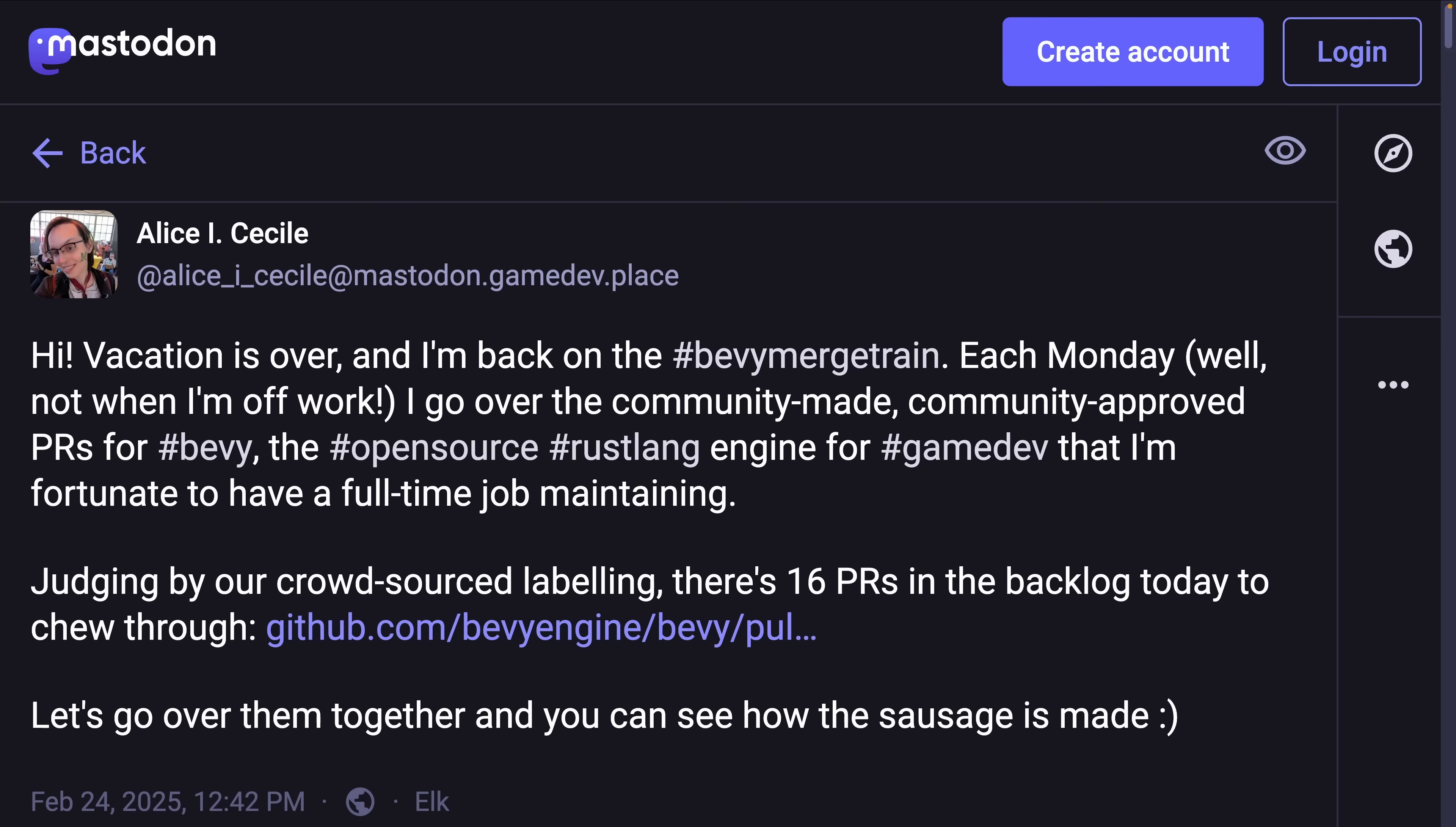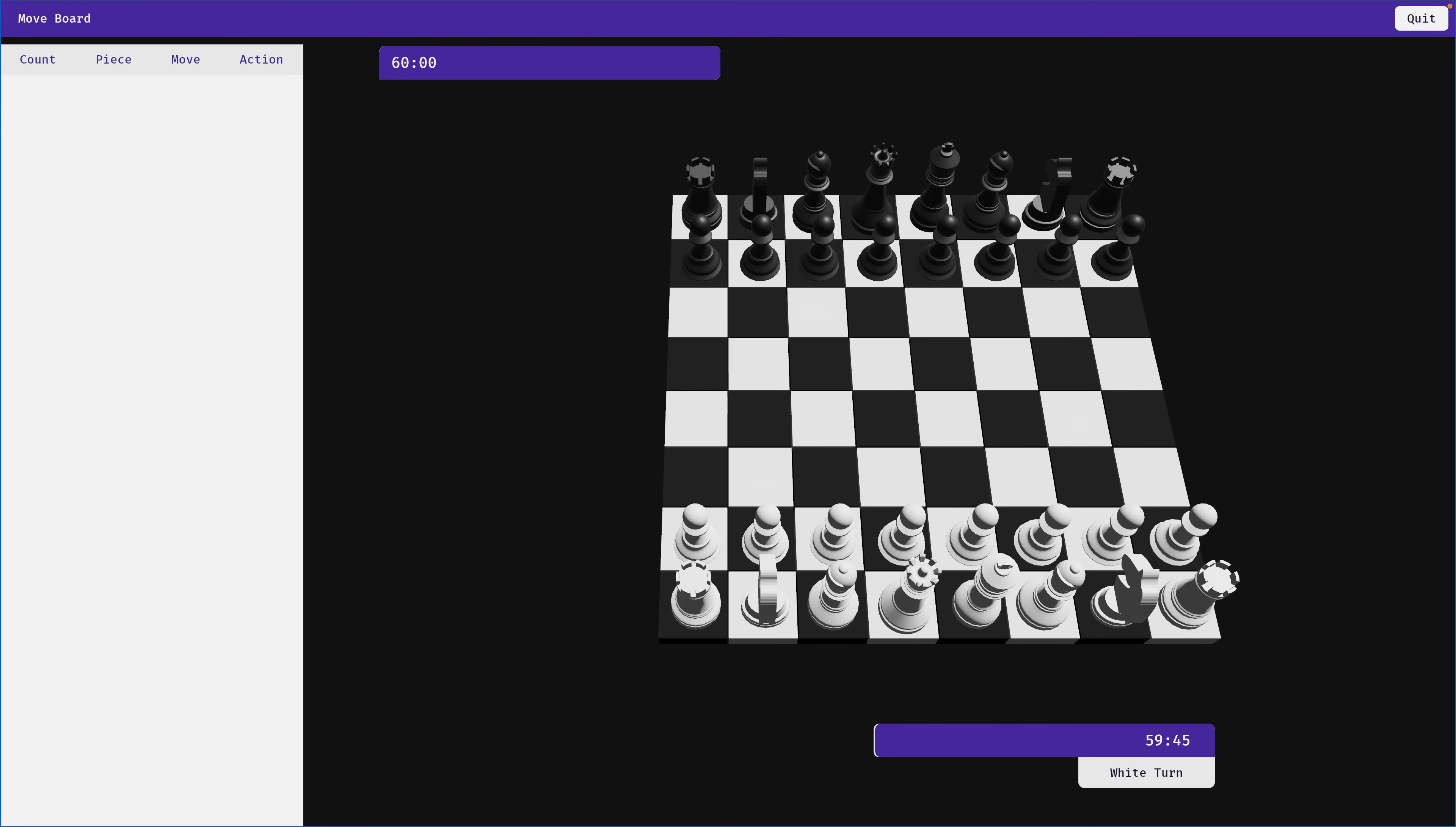And of course, we've got Alice's merge train, which is a maintainer-level view into active PRs and how the bevy sausage is made. We've got a link to that on the website, which will take you over to Mastodon.